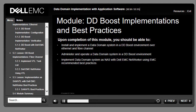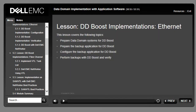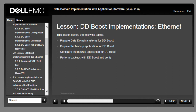This module focuses on various options and procedures for EMC Data Domain implementation in a VTL environment.